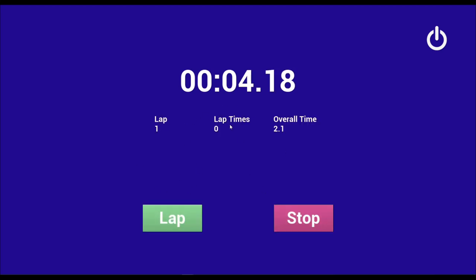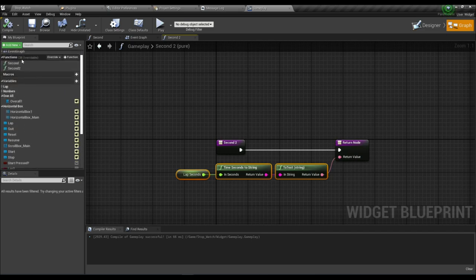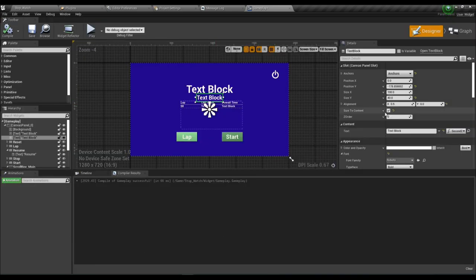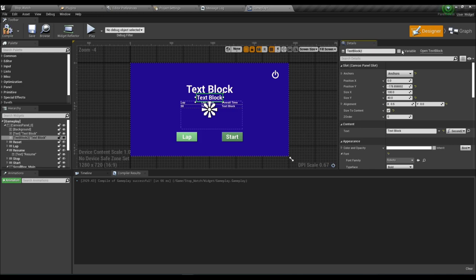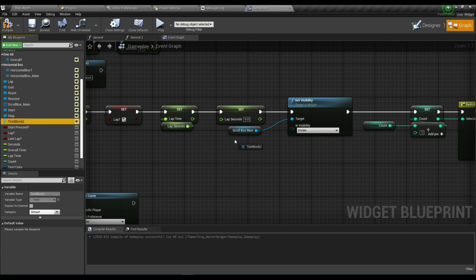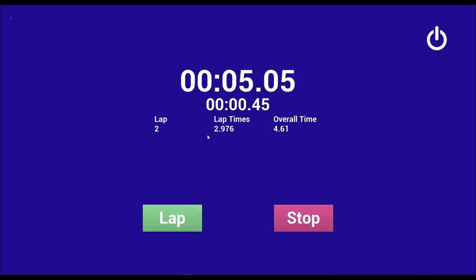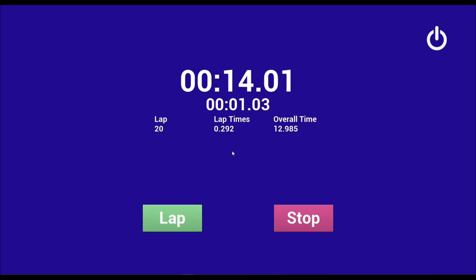Now test — press Start, then Lap. The lap time changes each time you press Lap. We can also reset it. We need to set the Text Block 2 visibility — add Set Visibility. Now if we press Start and press Lap, the lap time shows. Every time we lap it resets and starts from zero, and we can lap as many times as we want.